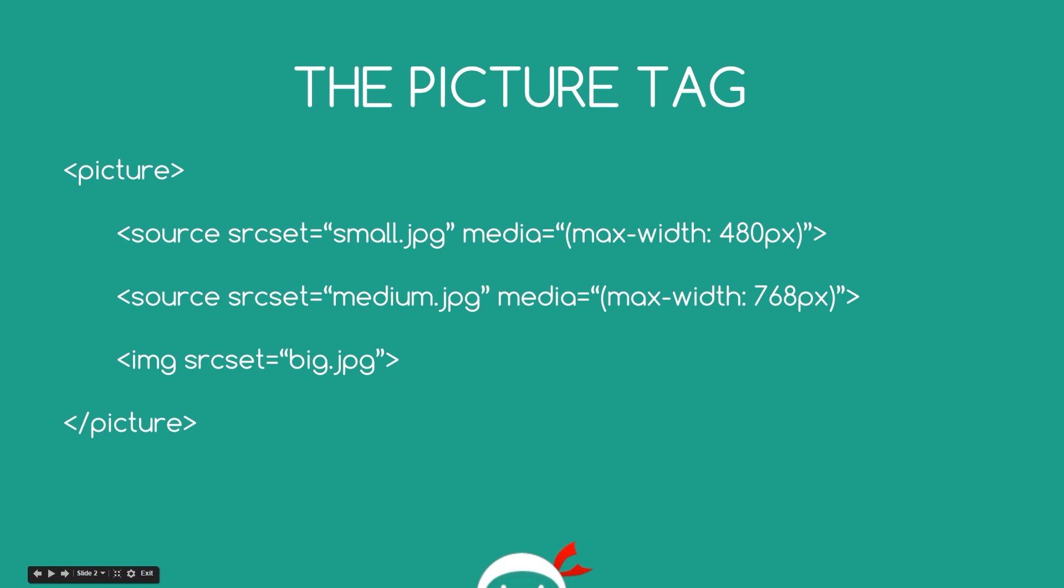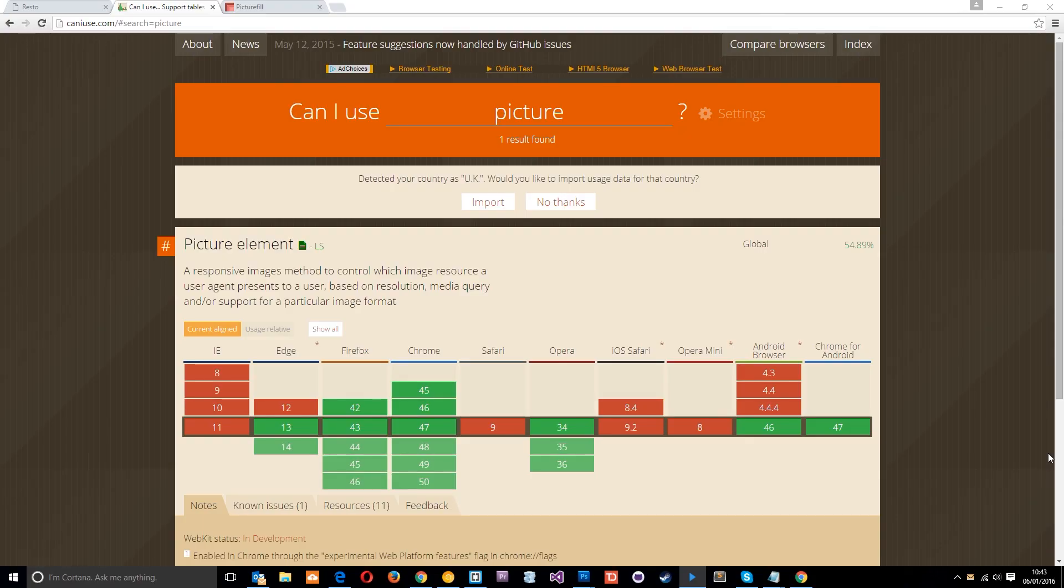However, there is one slight snag, as there always is in coding, and that is that this HTML element is pretty new and it's not fully supported in all browsers. Alright then, so I'm going to head to caniuse.com and I've typed in the picture element at the top here and it's brought down which browsers support it and which don't.